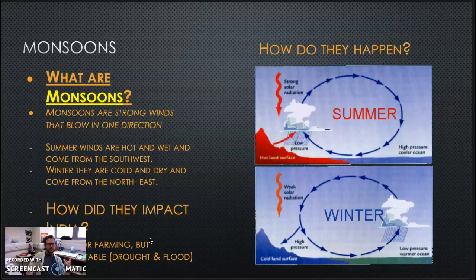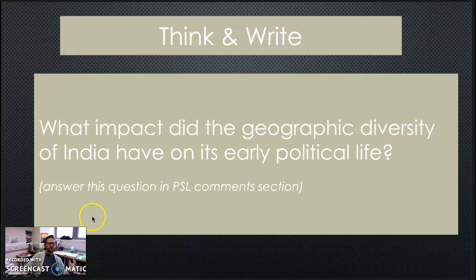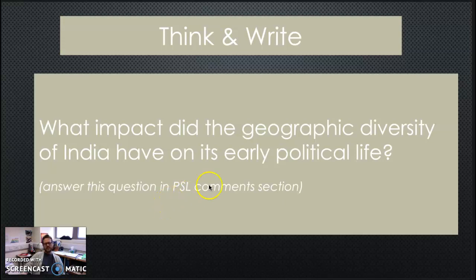So, to wrap up this short video on Indian geography, I want you to think and write: What impact did the geographic diversity of India have on its early political life? I want you to think about this and then put an answer on PowerSchool. What impact did geographic diversity of India have on its early political life?